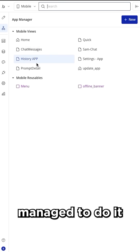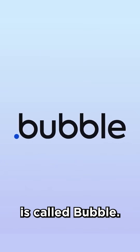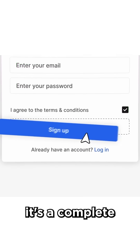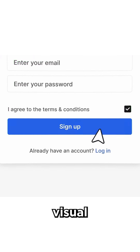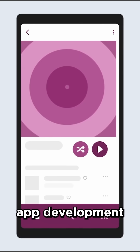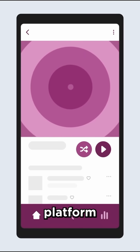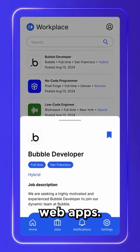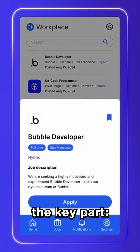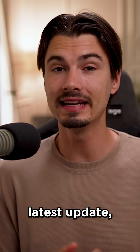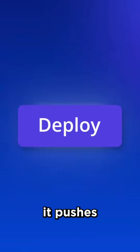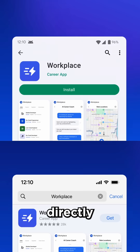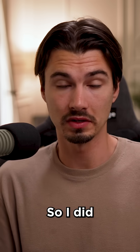But I actually managed to do it, and the app I used for it is called Bubble. If you've never used it before, it's a complete no-code visual app development platform that helps you design, build, test, and deploy web apps. And here's the key part — with their latest update, it pushes mobile apps that you build in there directly to the App Store and Play Store.